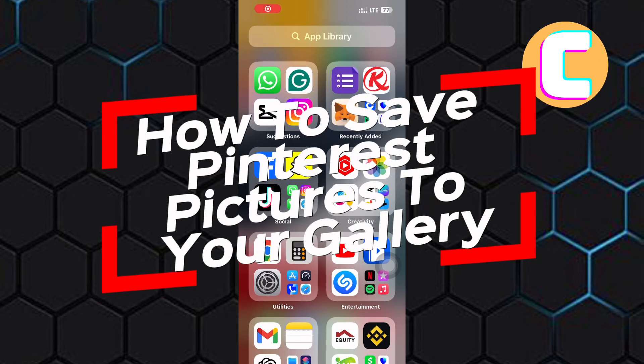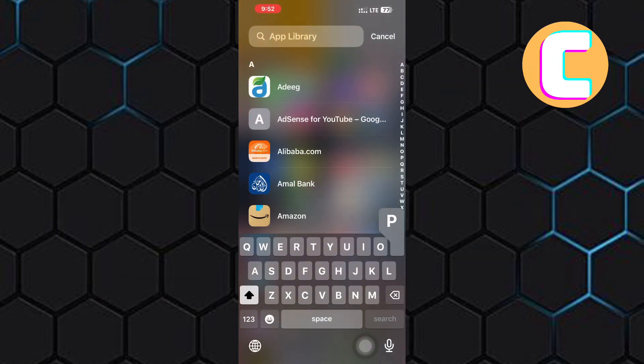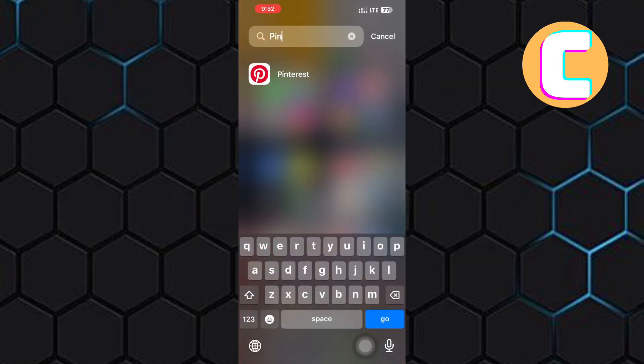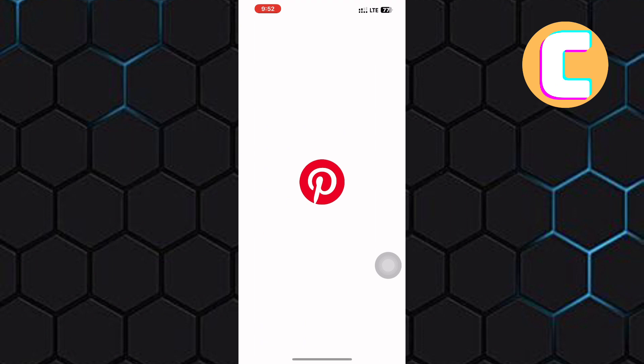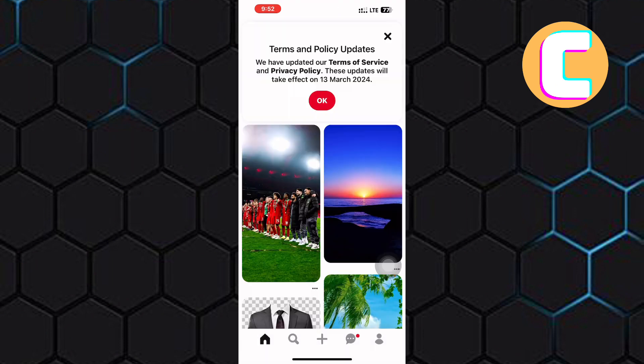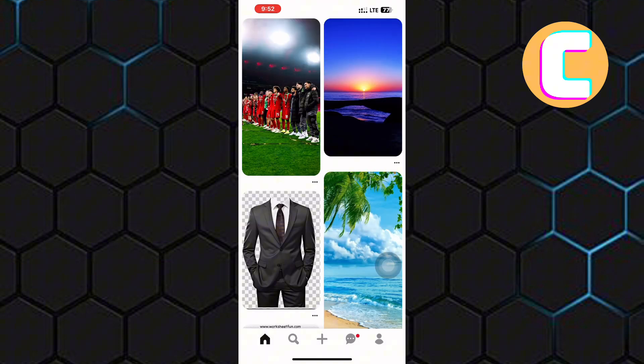How to save Pinterest pictures to your gallery. The first step is to open the Pinterest mobile application. The tutorial is the same for both iPhone and Android users. After that, you will land on the home page of the app, as you can see from here.